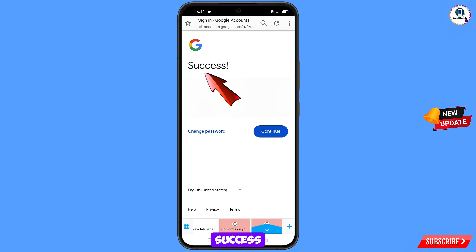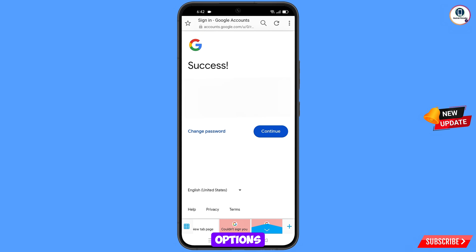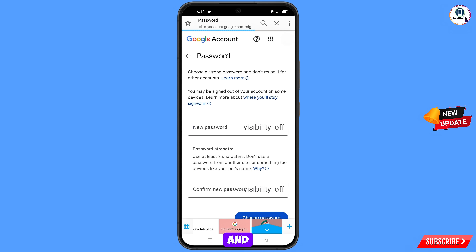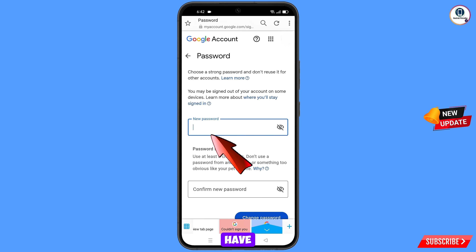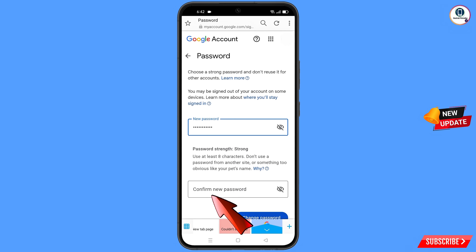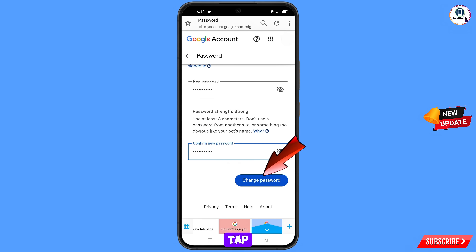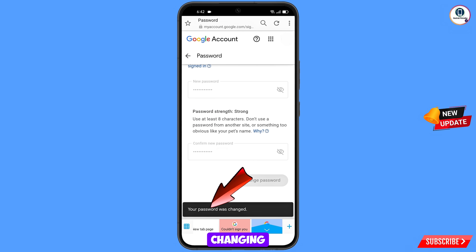A success message will appear with two options: Change Password and Continue. Tap on Change Password. You will land on the password change dashboard. Set a strong new password, confirm it, then tap on Change Password. You will see the confirmation: 'Your password was changed.'